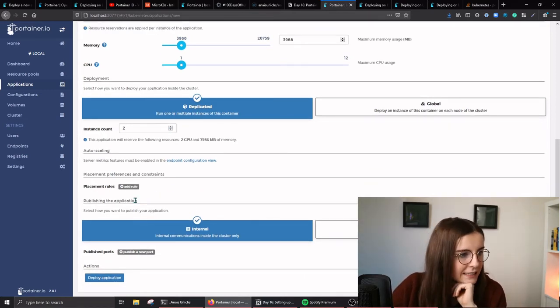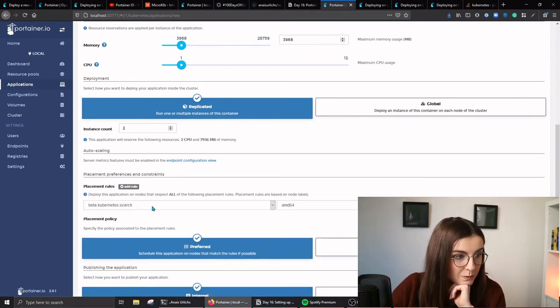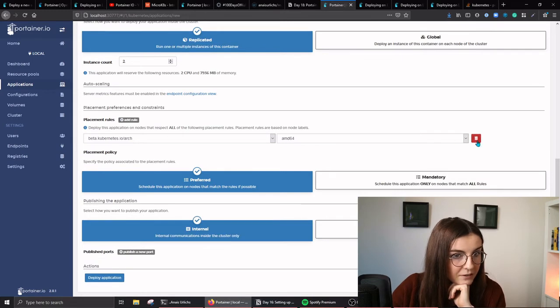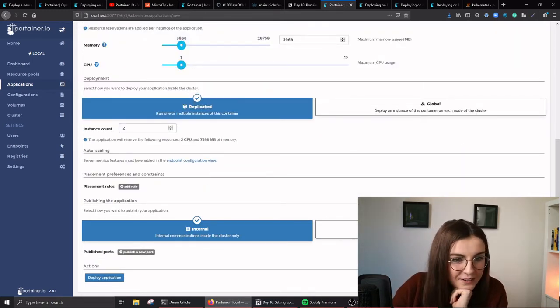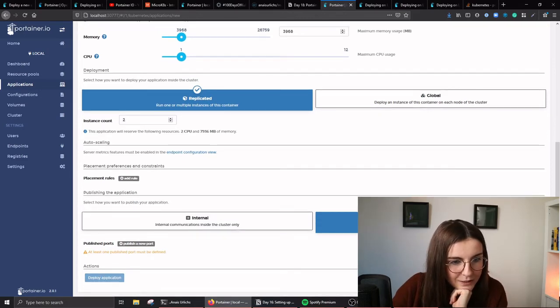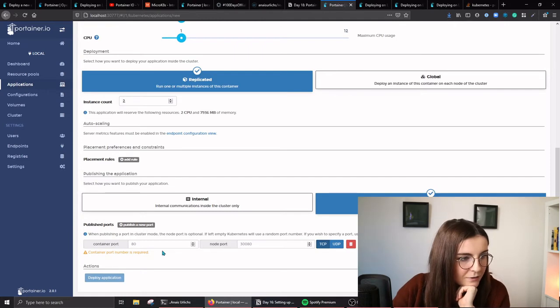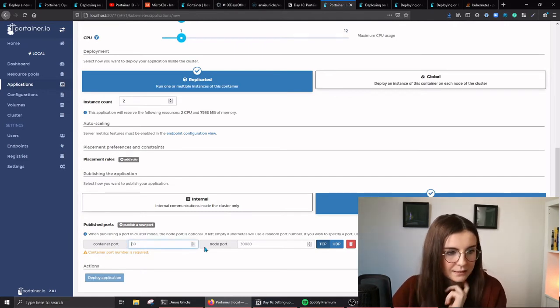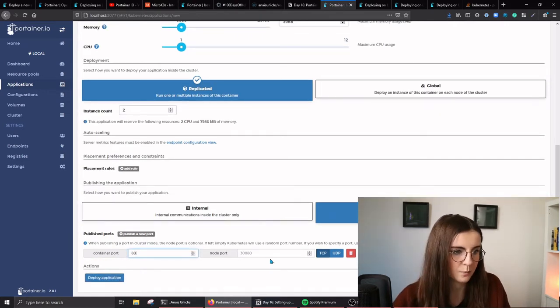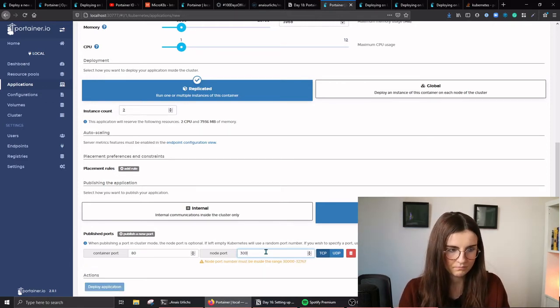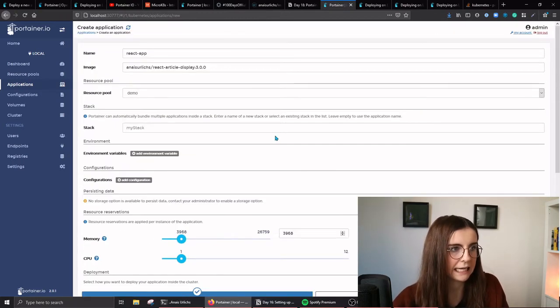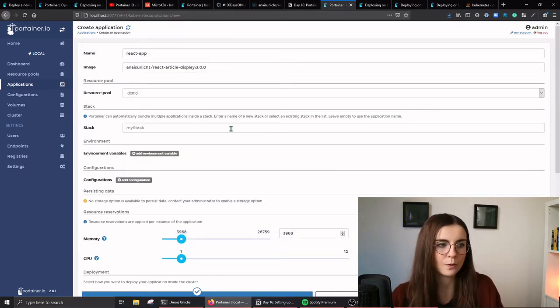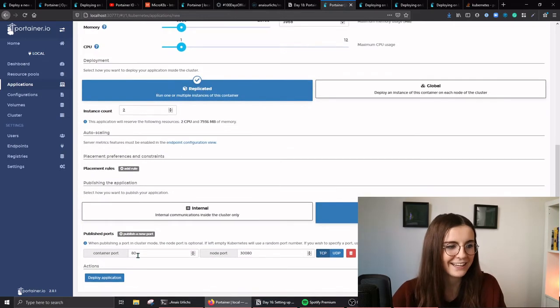And then, publishing the application. I don't know how to use this rule. I want to publish the application on all nodes of the cluster. That requires me to set up a port. In this case, let's set up the container port, just 80. Okay, it told me to use that. And let's see what happens if I deploy this application on my cluster.